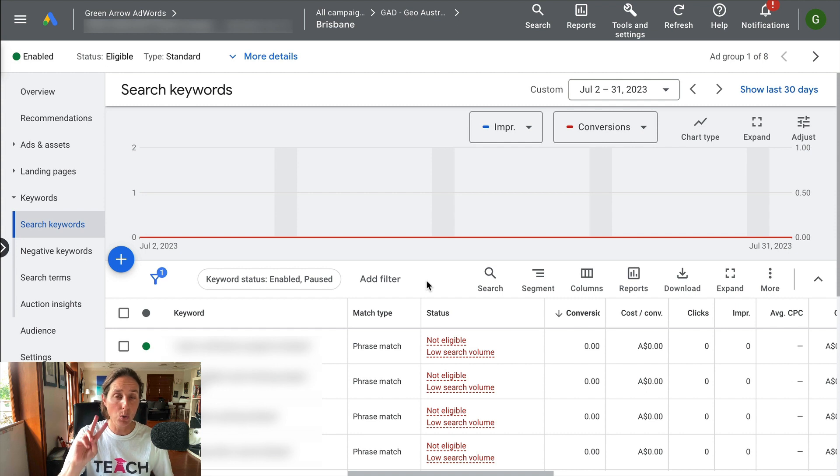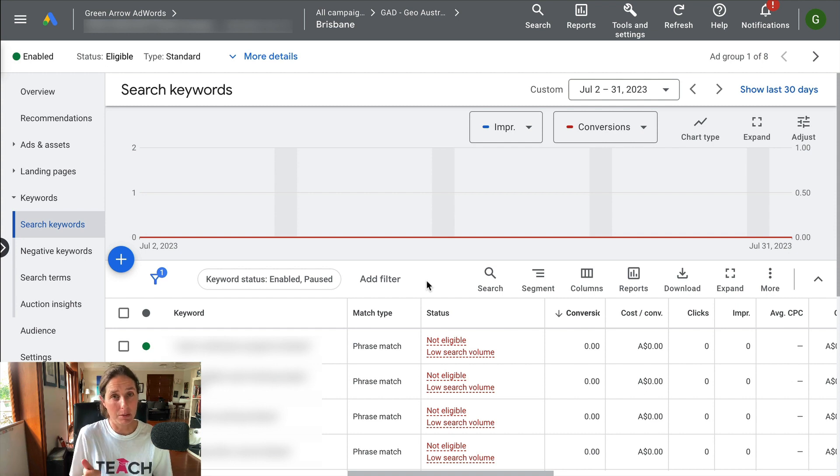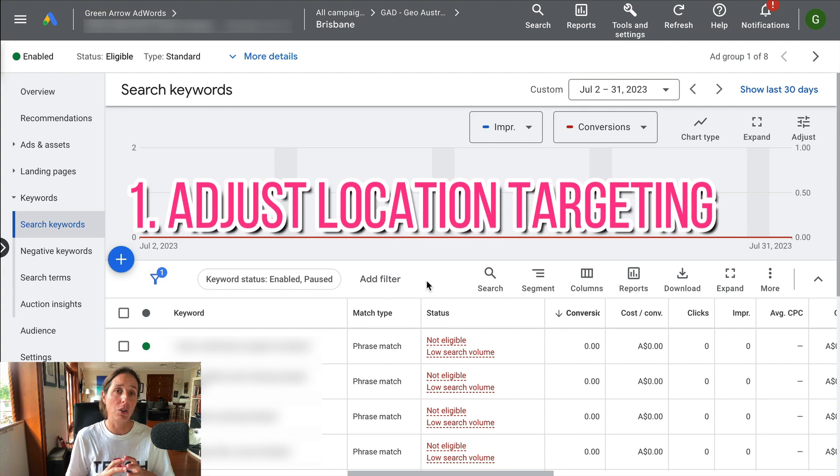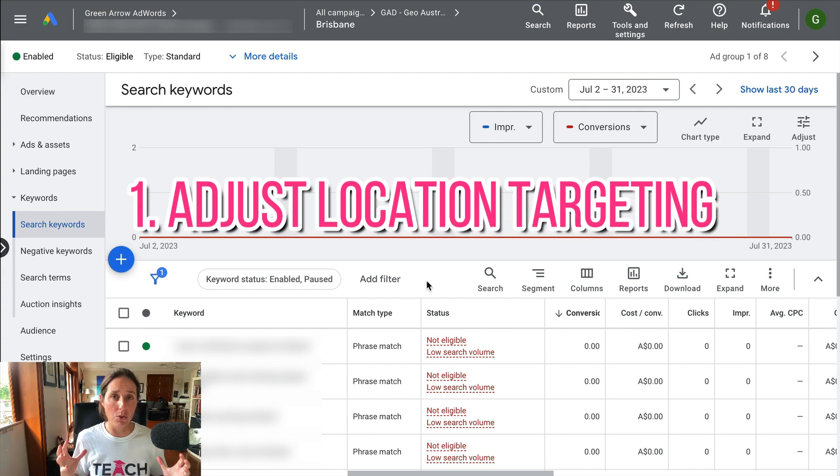So as I said, there's two ways you can possibly solve this. The first and possibly the easiest way is to try and broaden your location targeting.